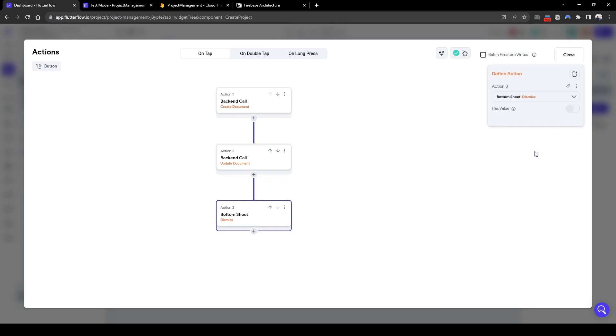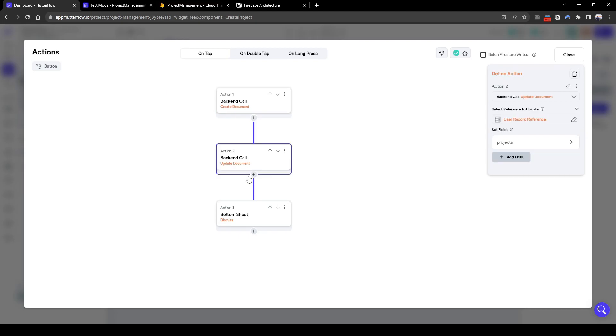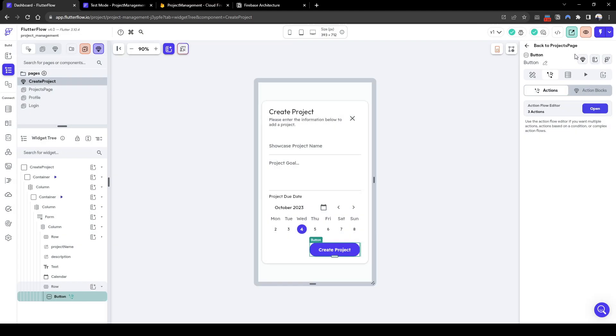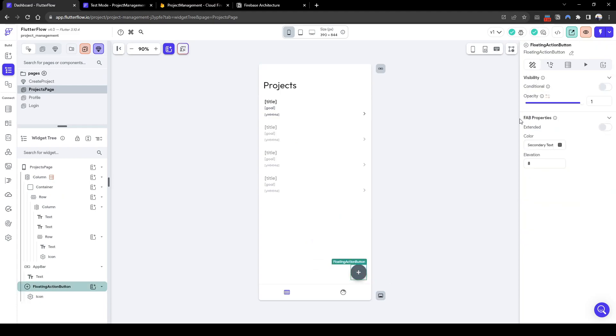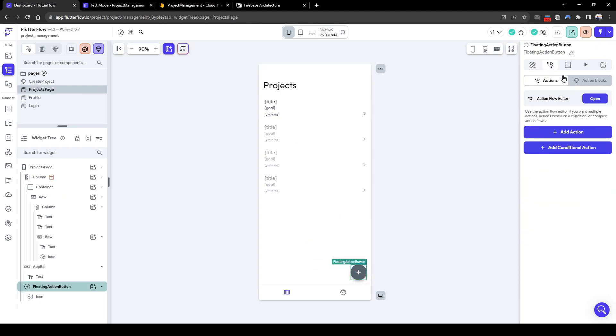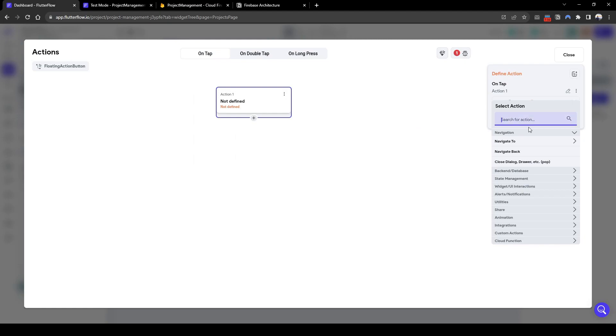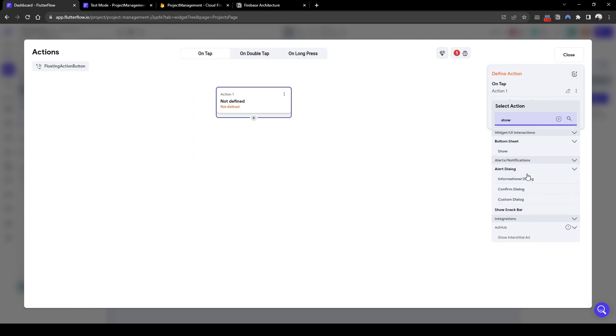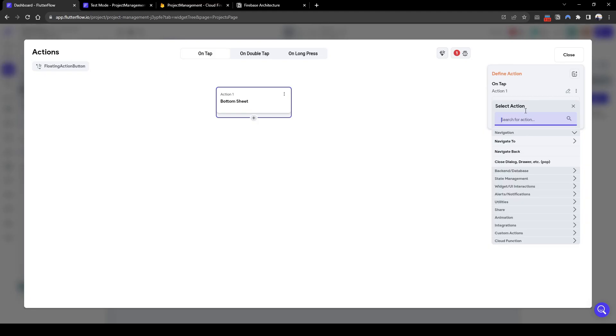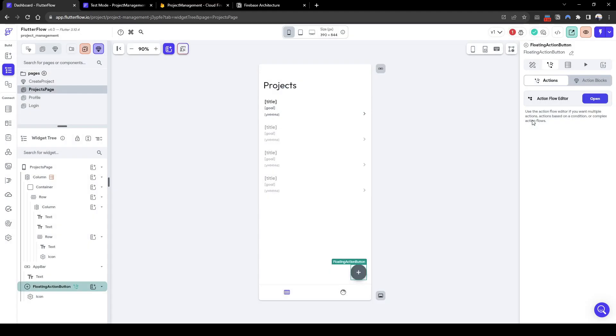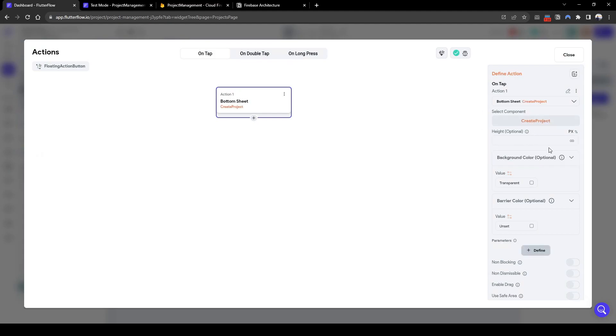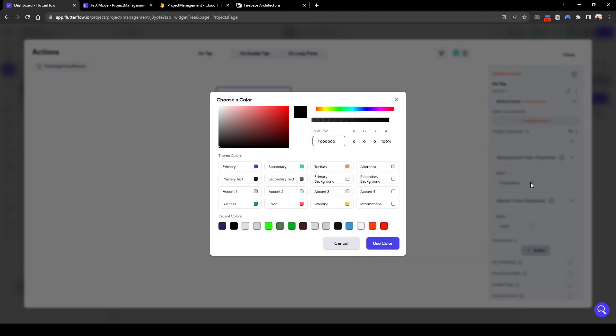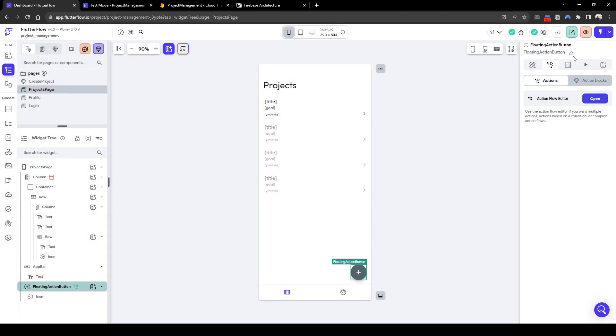And next we'll dismiss the bottom sheets. What we need to do is also add in the action that shows the bottom sheet when the FAB is being clicked. So show the component of create project. And no need to set the height. We also don't need to set the color, the background color. Cool. Let's quickly test this and see if it works.